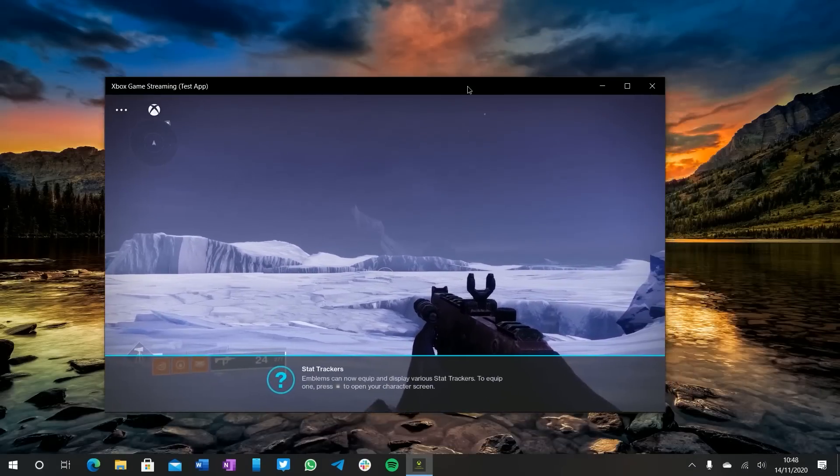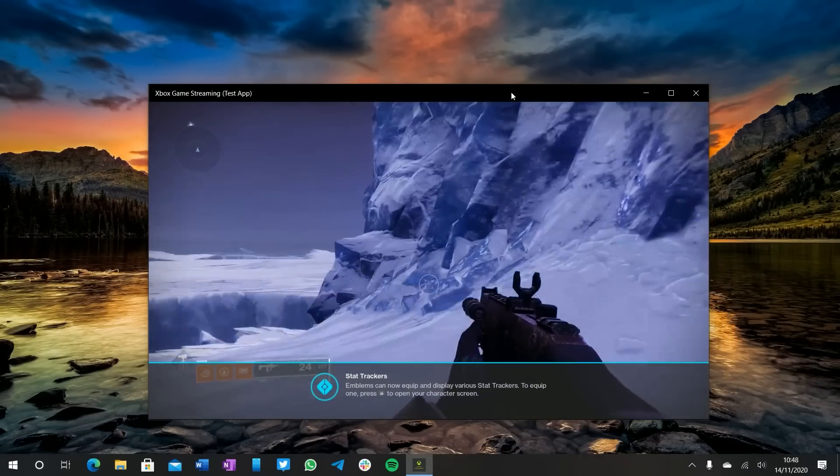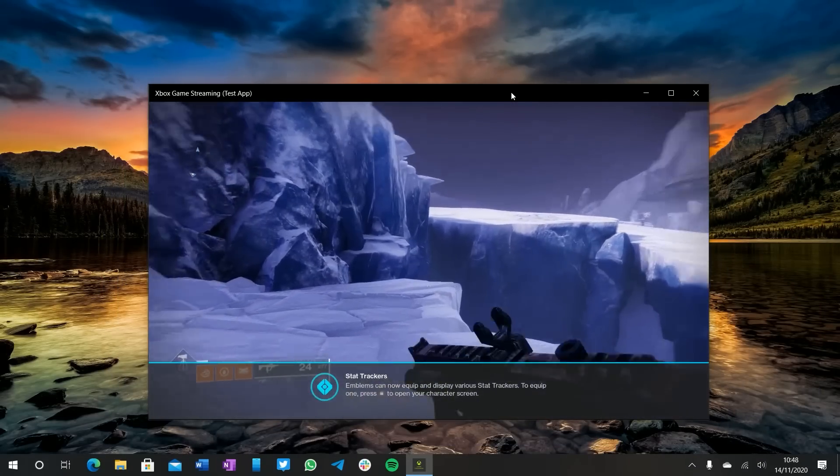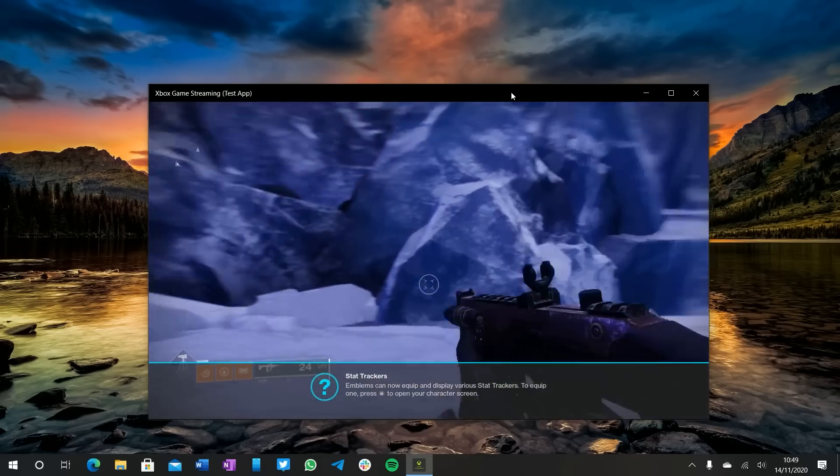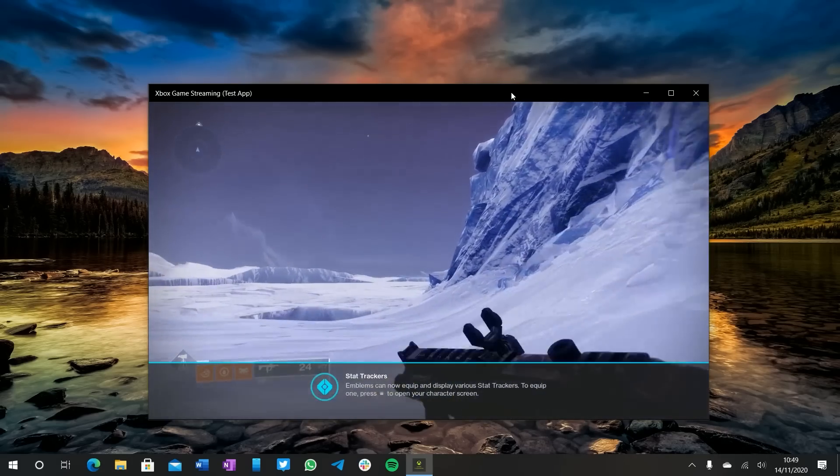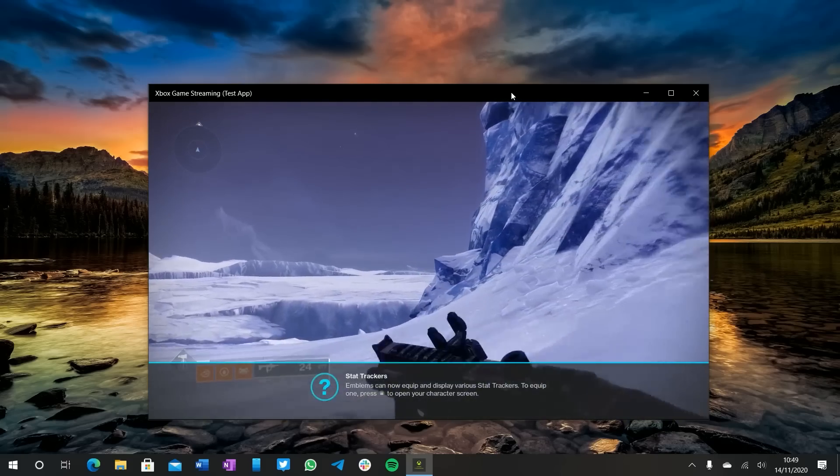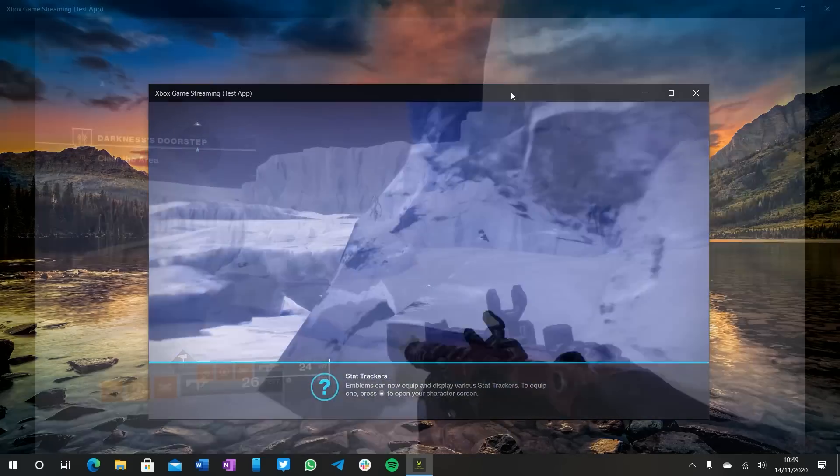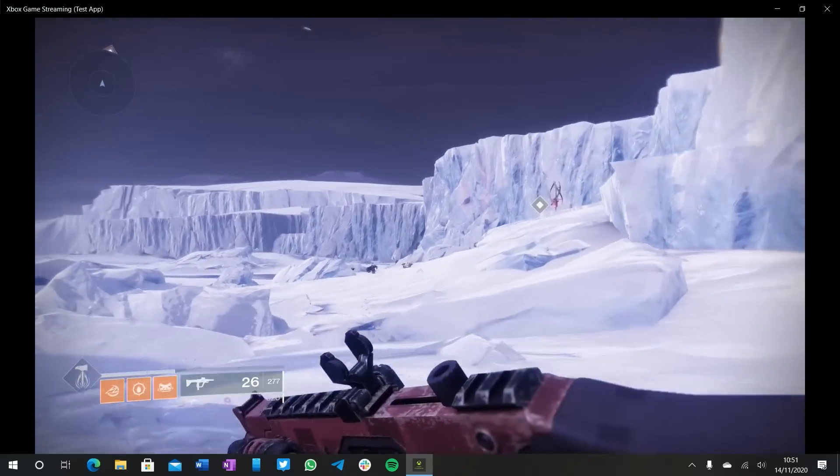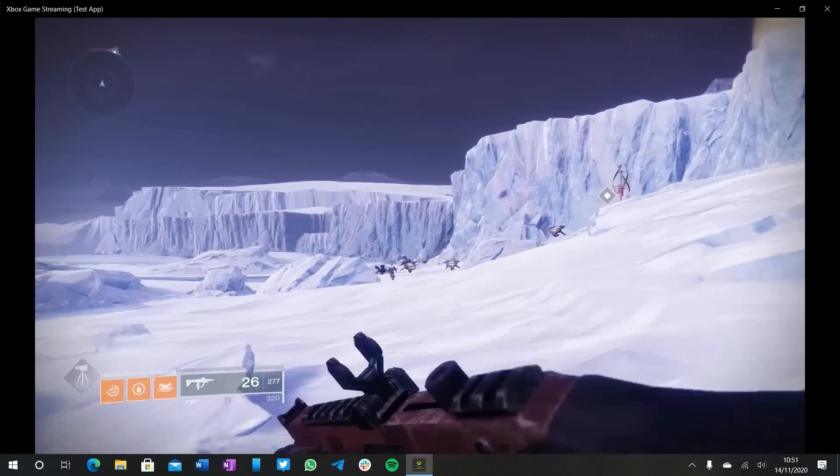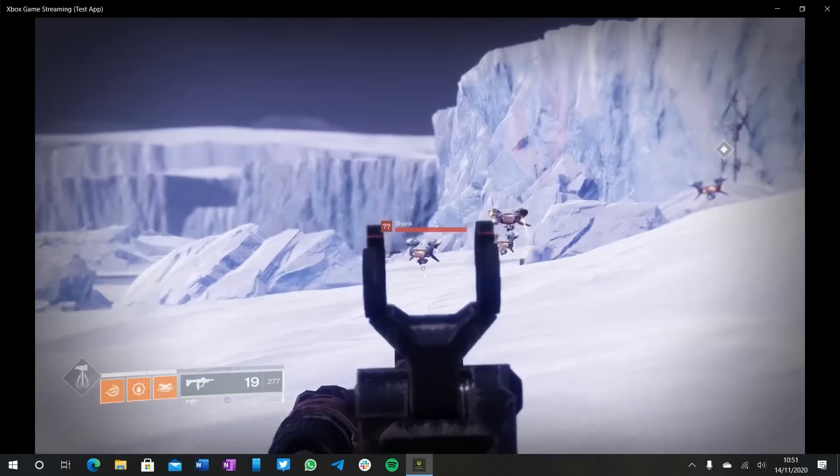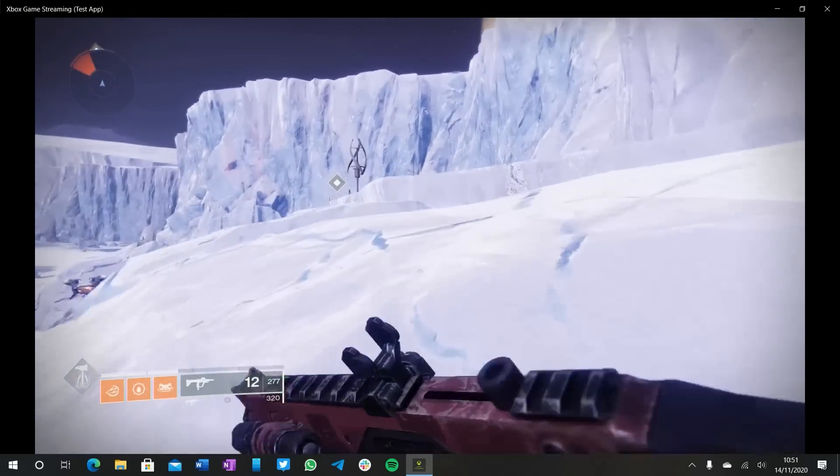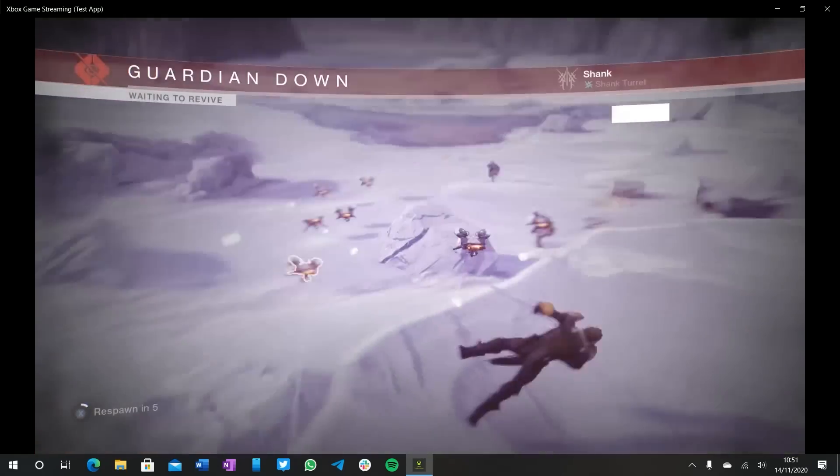Well, that's pretty much it for our xCloud preview running on PC. Do remember that this is pre-release software, so it may look very differently when it launches to the public. But we do expect it to come sometime in 2021, because as you can see, it works already and it's pretty damn flawless. If you've enjoyed this video and want to see more exclusive hands-on with Xbox goodies in the future, please like, comment, subscribe, and all that good stuff, and we'll bring it right to you. Thanks for watching everyone, and I'll see you next time.